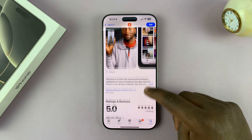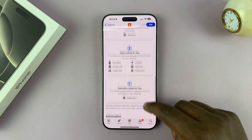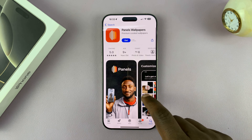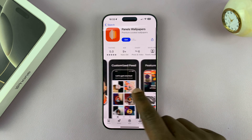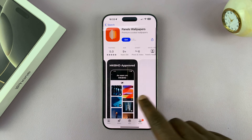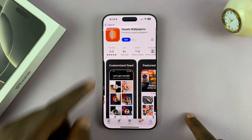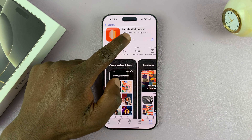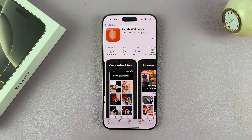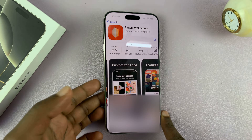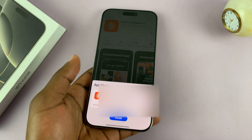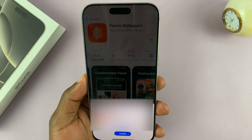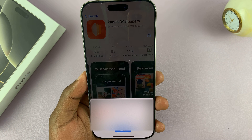All you have to do is tap on the app and then you can see more information about that particular application. You can scroll through the pictures. Now to install, tap on Get. When you tap on Get, it's going to require your authentication, so make sure you tap on Install.